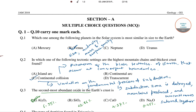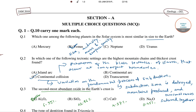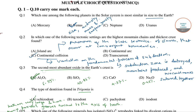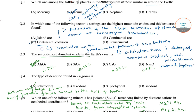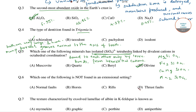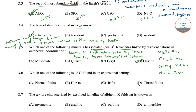Hello students, welcome to Sorosers classes. In this video I will be solving some of the geology questions from JAM 2018. In the previous video I have already solved up to question number 5, so in this video I will start with question number 6.